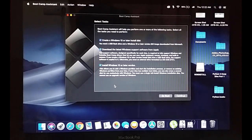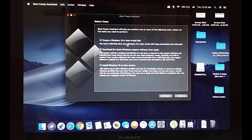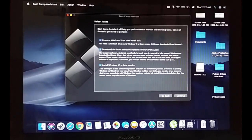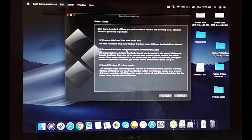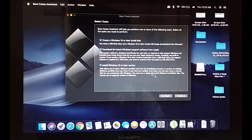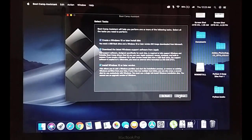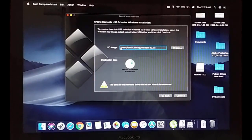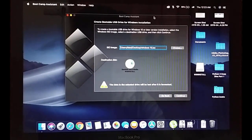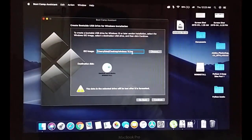In Boot Camp Assistant you have the option to create a Windows 10 or later installation disk, which requires a USB flash drive and a Windows 10 ISO image. You can also check 'Download the latest Windows support software' and 'Install Windows 10 or later version.' Note that on older MacBooks you get all these options; on newer versions you may not. Click Continue and it will automatically select the ISO file from your desktop.